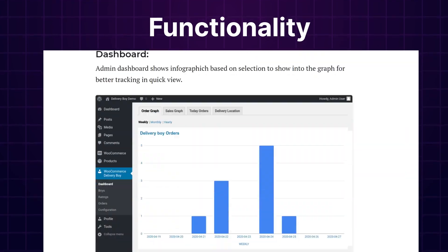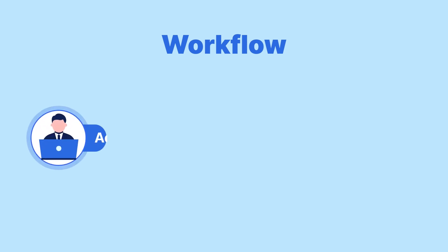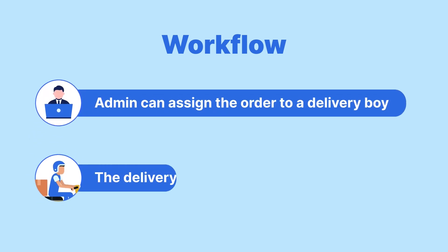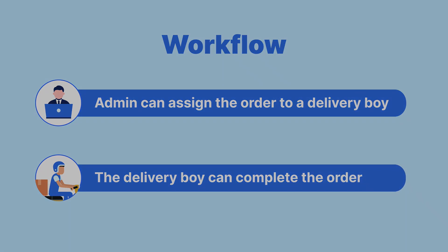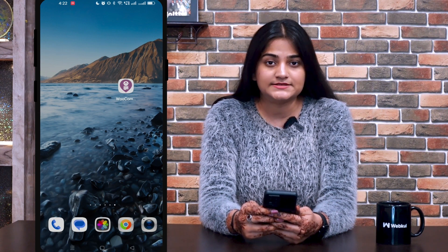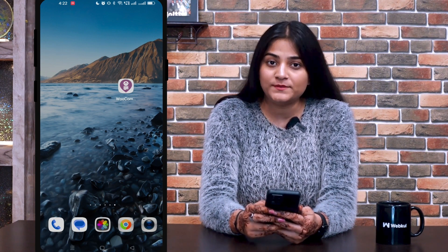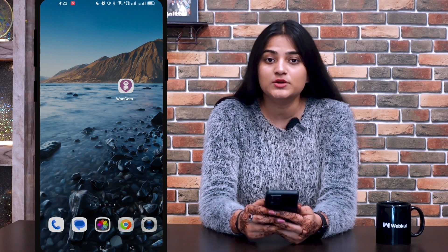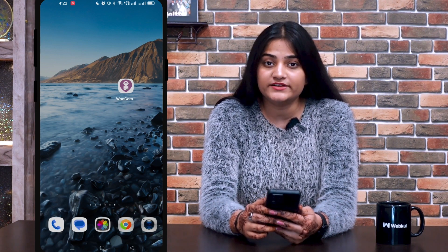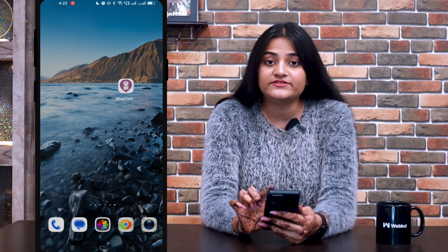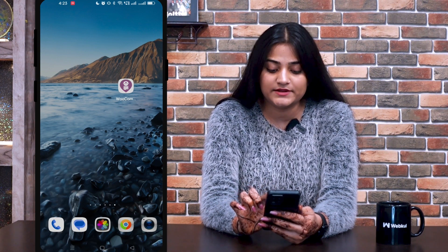Now let's move back to our video. Let me show you the workflow of this application — how the admin can assign an order to a delivery boy and how the delivery boy can complete that order. I'm having an Android device in my hand. You have to install this application from the Google Play Store on your device. I have already installed it. Once you download the app, it will appear on your homepage, and you have to click on the application like this.